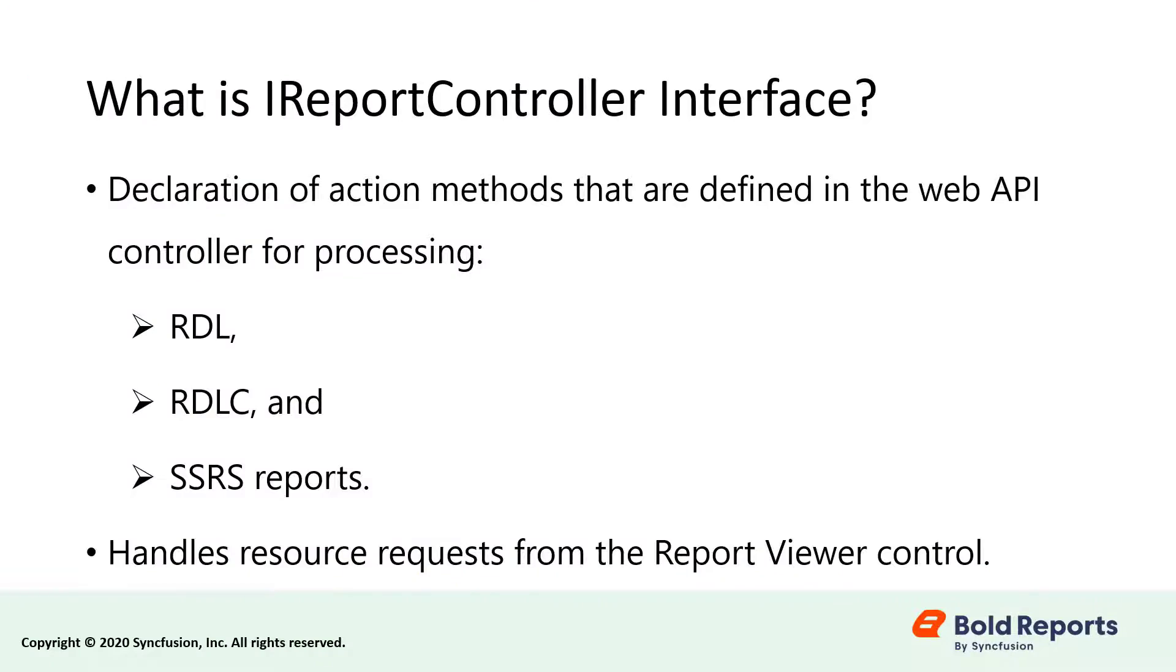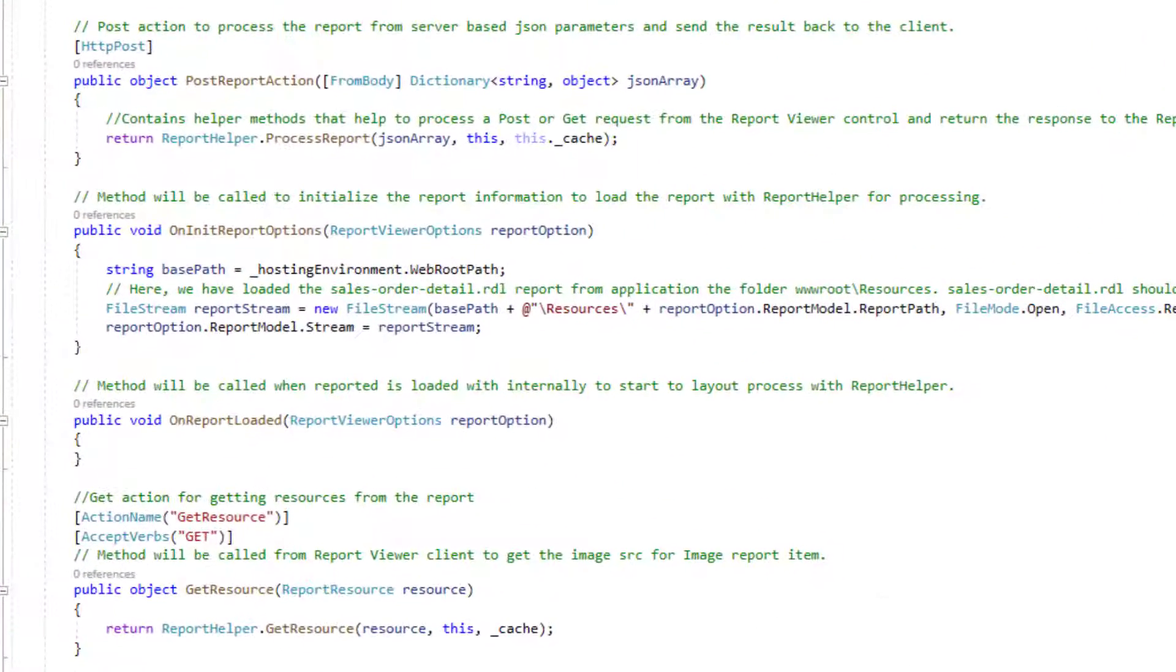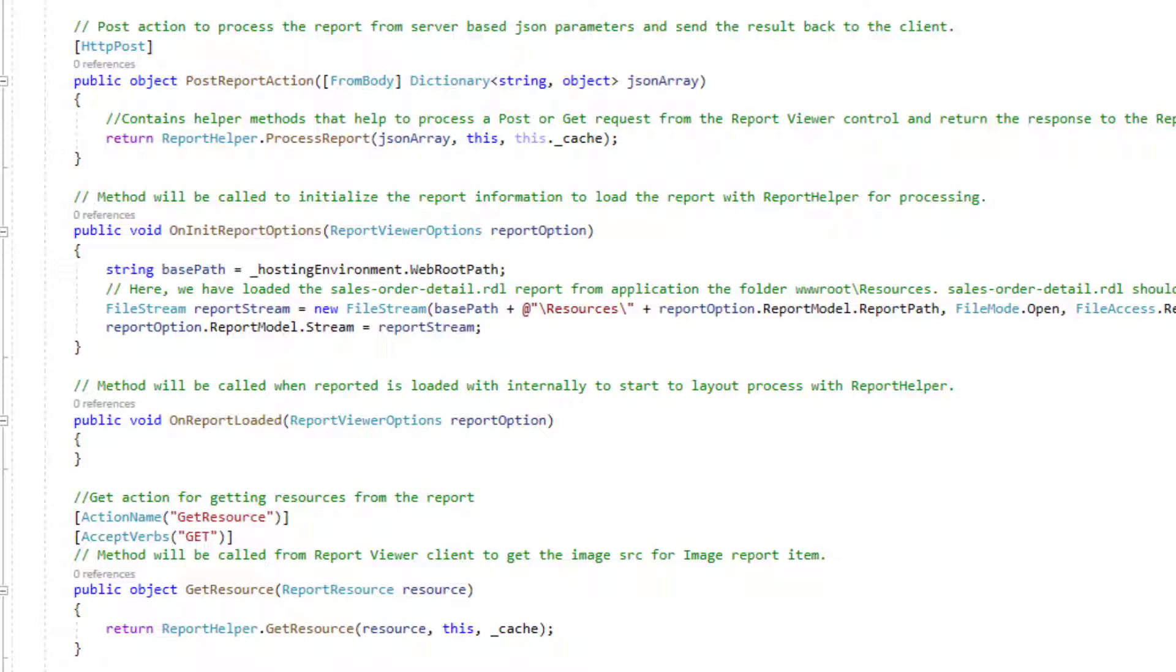The IReportController interface has a declaration of action methods that are defined in the web API controller for processing RDL, RDLC and SSRS reports and for handling resource requests from the reportViewerControl. The IReportController has the action method declarations.